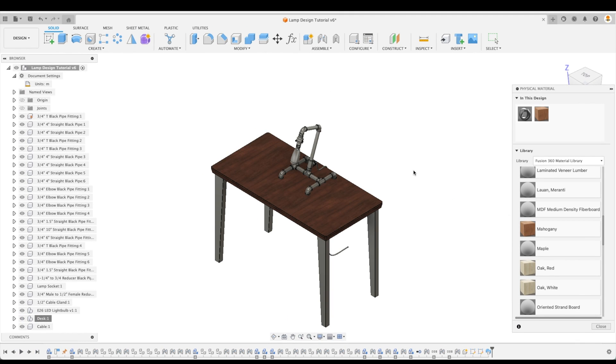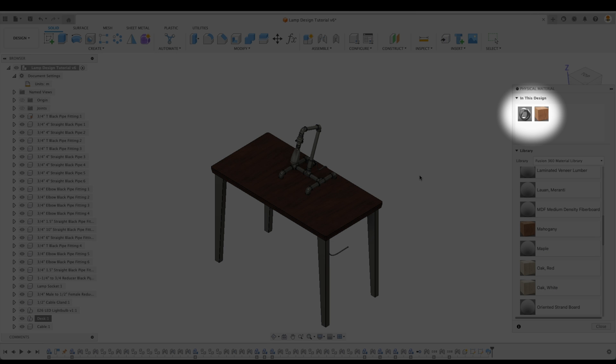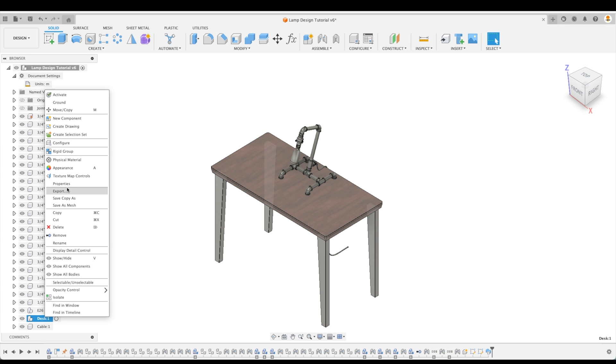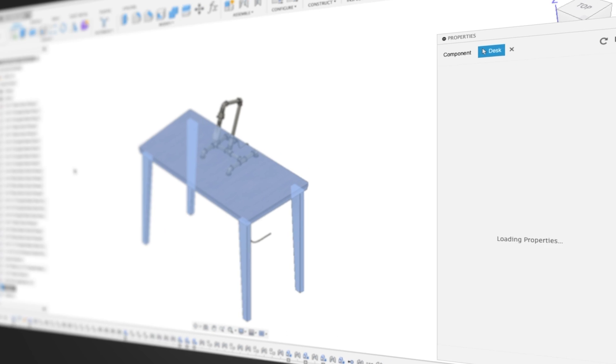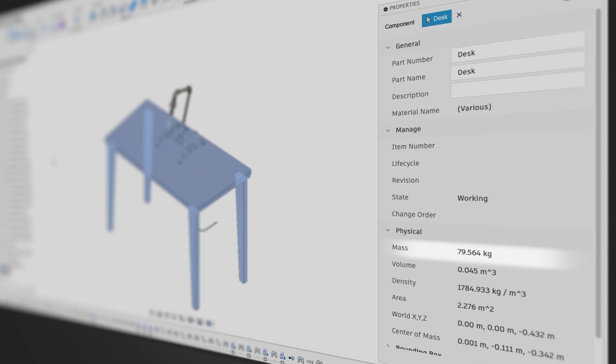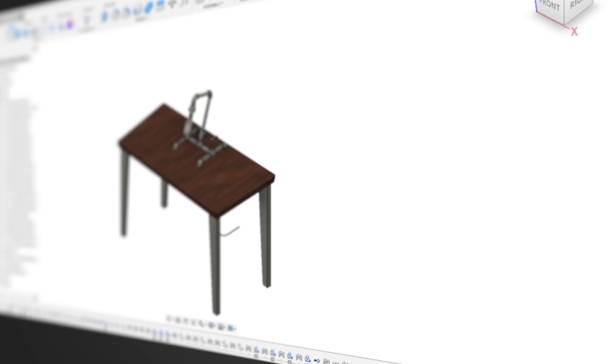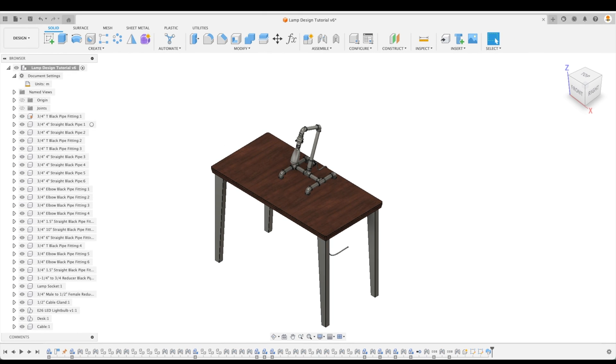Just like that, our table's engineering properties and appearance changes. We can also now find that material in this design. Let's check our properties again and see its current mass. Ah, just shy of 80 kilograms now. Much easier to carry.